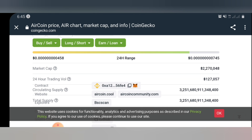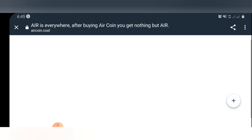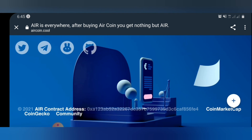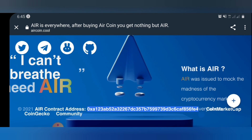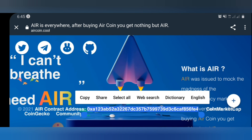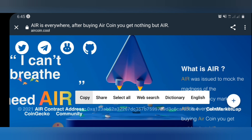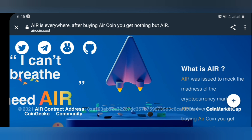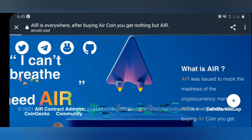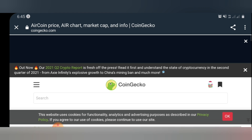Before you will be able to get this coin from PancakeSwap, first of all you have to have the contract address. Right now, to access the contract address, as you can see it is pasted here, but you can go ahead and copy it from here, or you can just click on CoinGecko.